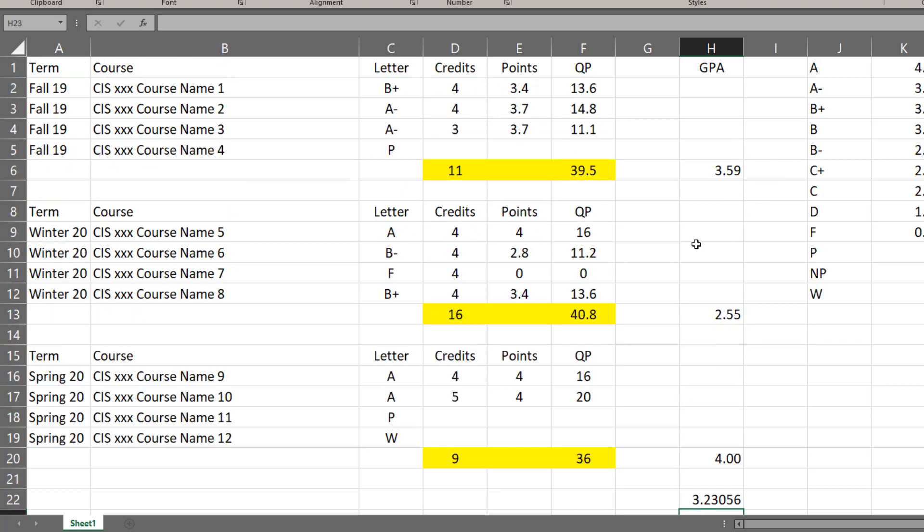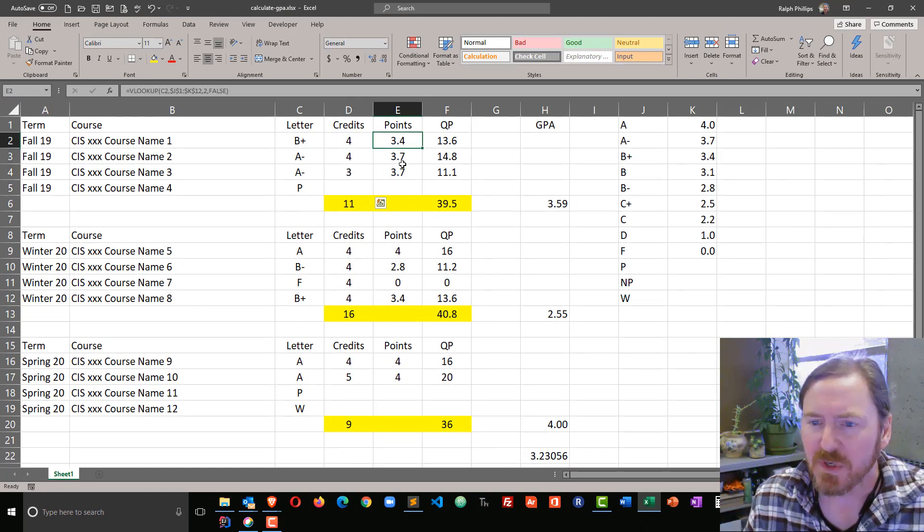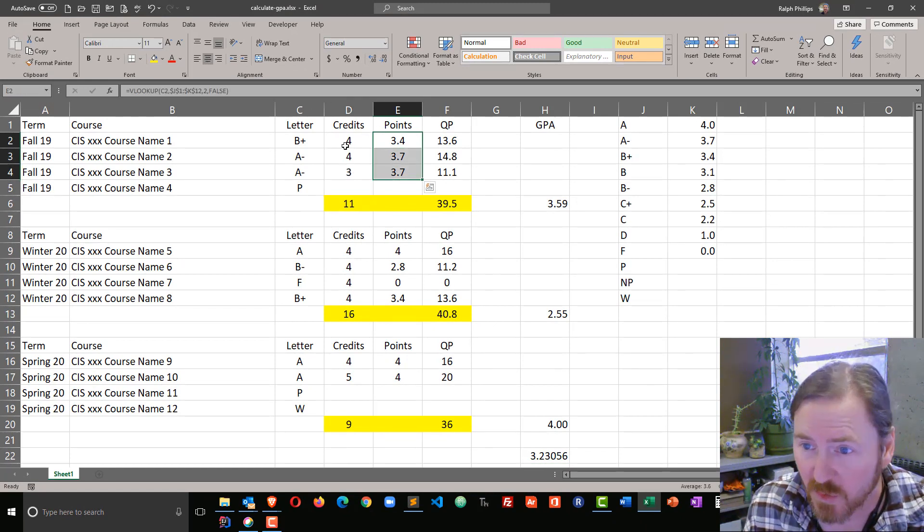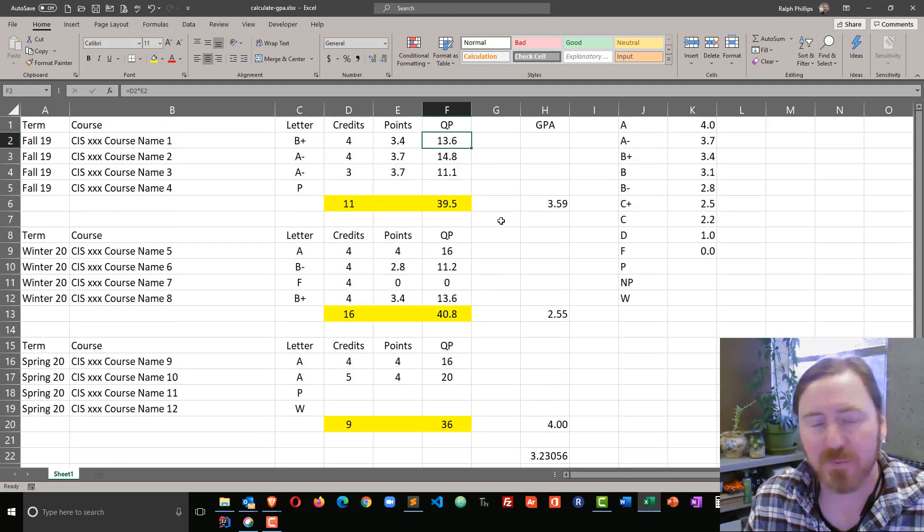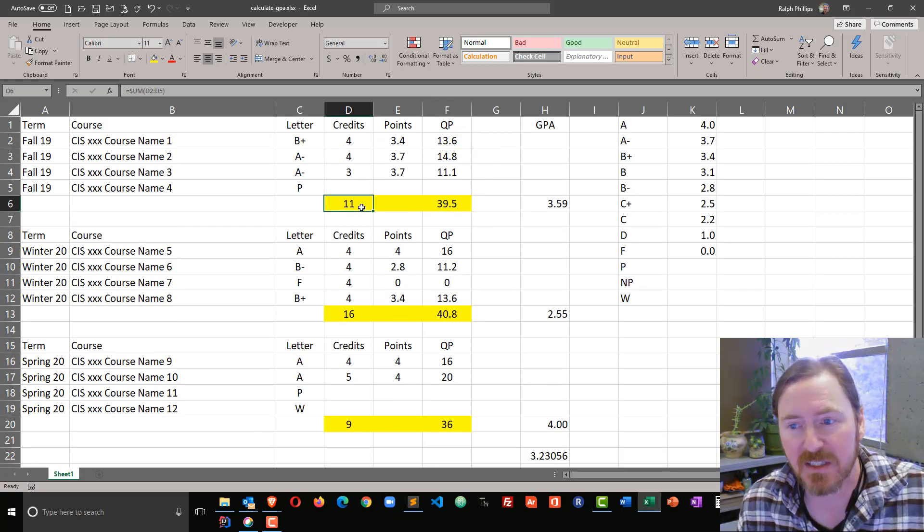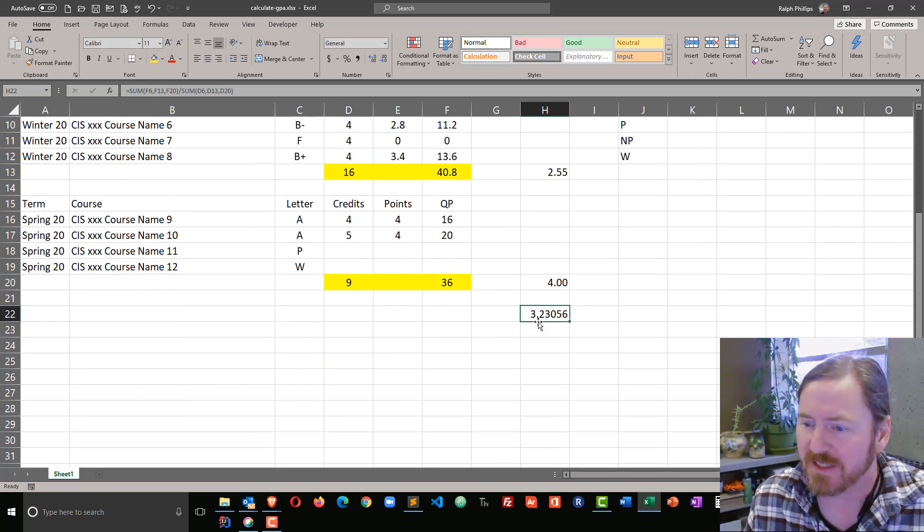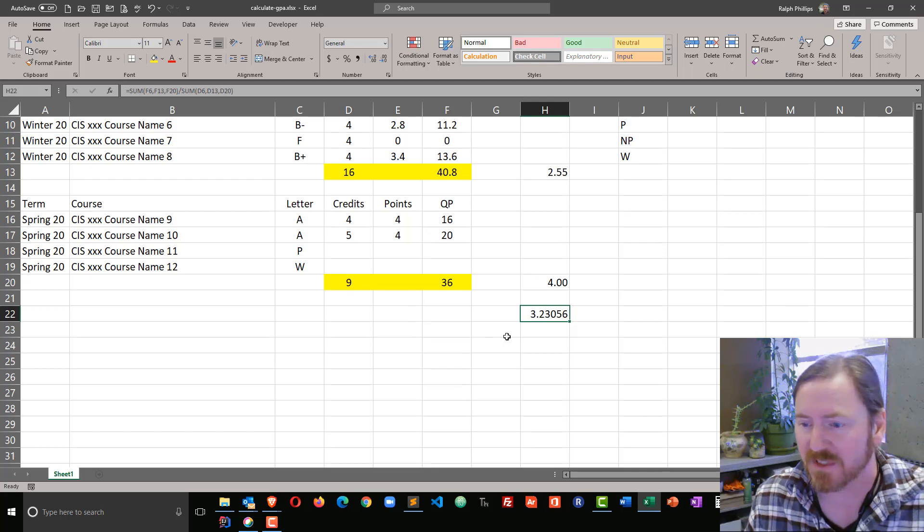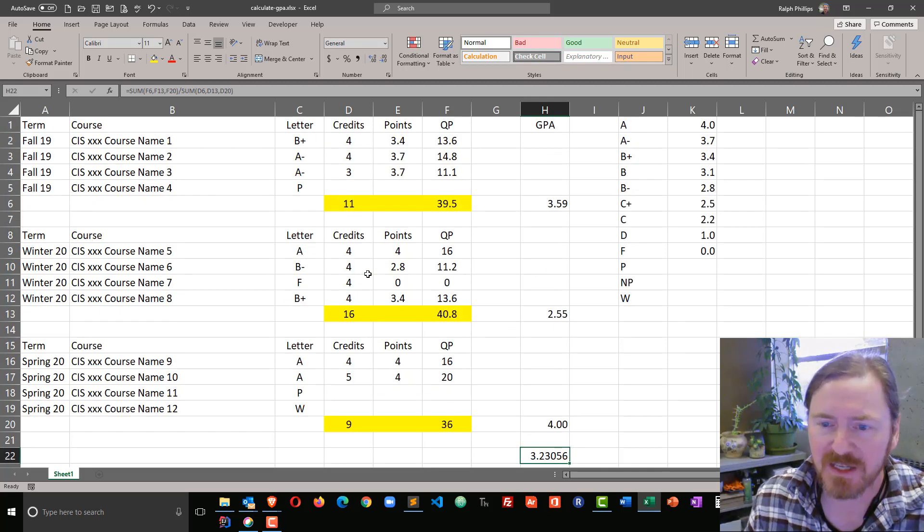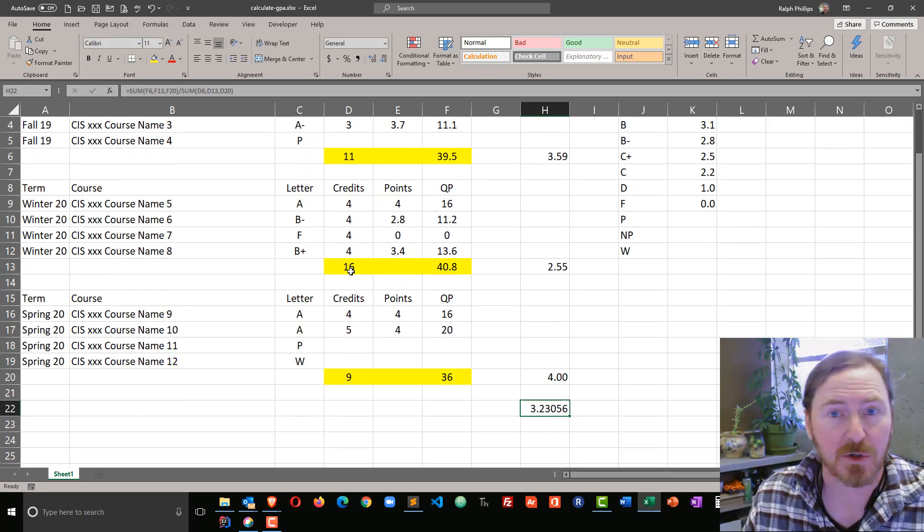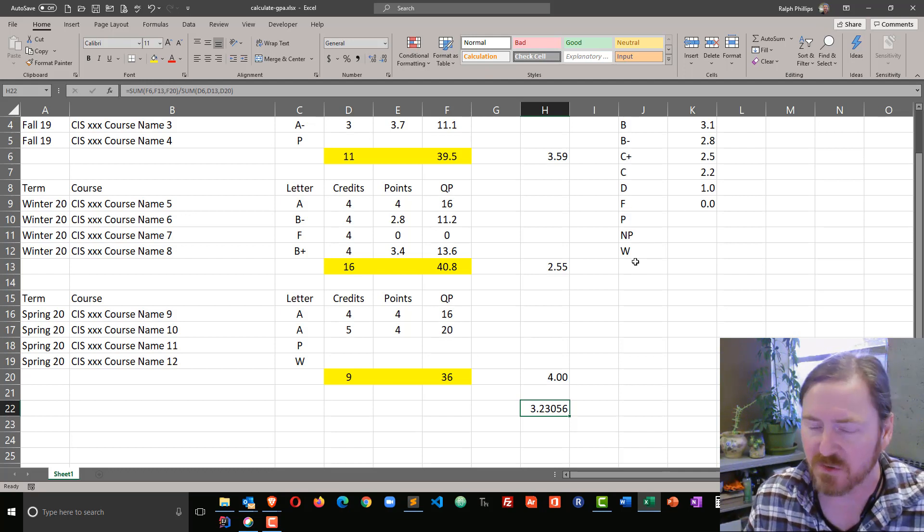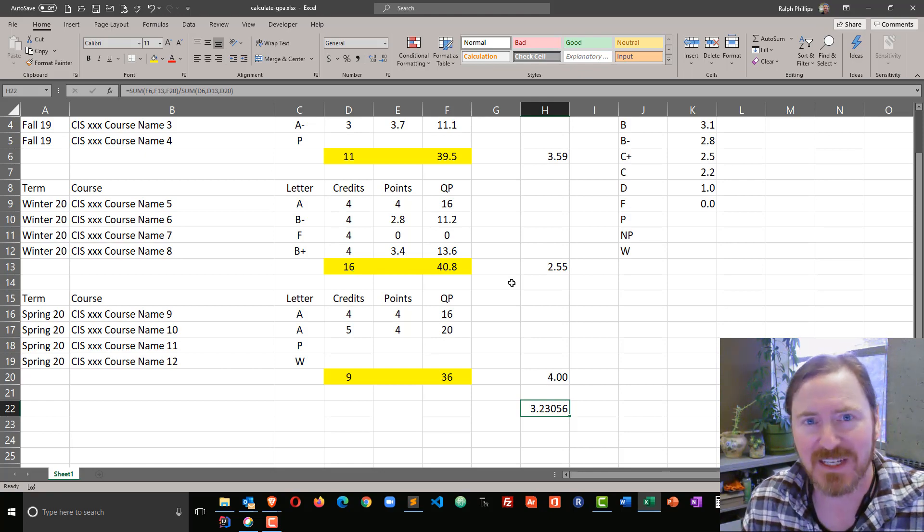So that's how we're going to calculate GPA. We need to know the credits for the classes and the points from our college catalog for the individual courses. Quality points are credits times the points. Our GPA for a particular term is the sum of the quality points divided by the sum of the credits for that particular term. For the overall GPA, it's the sum of all of the quality points for all terms divided by the sum of all of the credits for all the terms. Keep in mind, depending on your school, courses that get a pass or no pass or withdraw or an audit generally do not factor into your GPA. So take care.